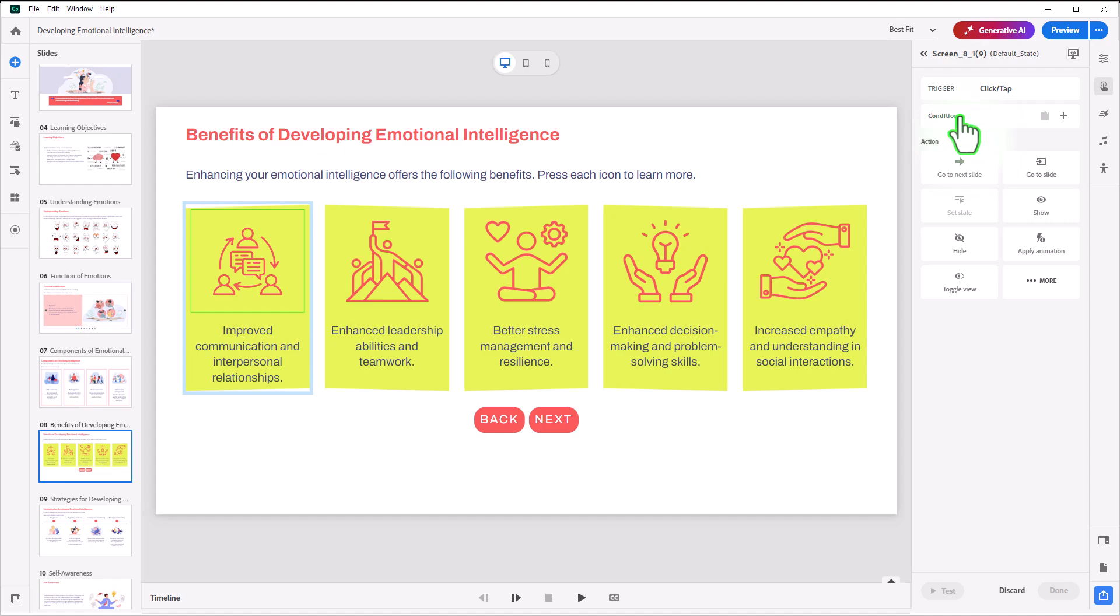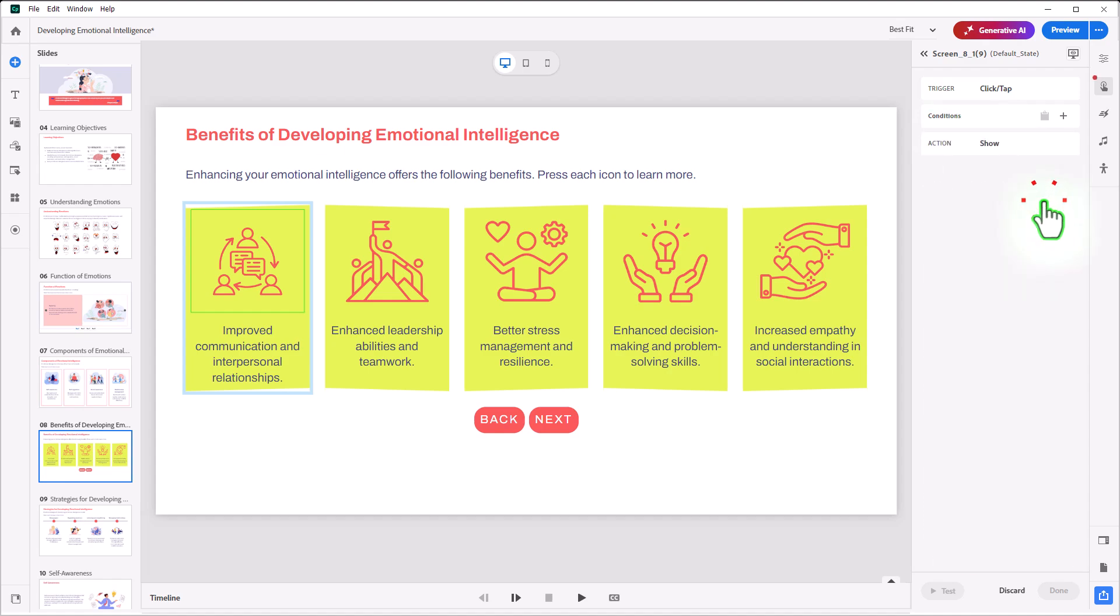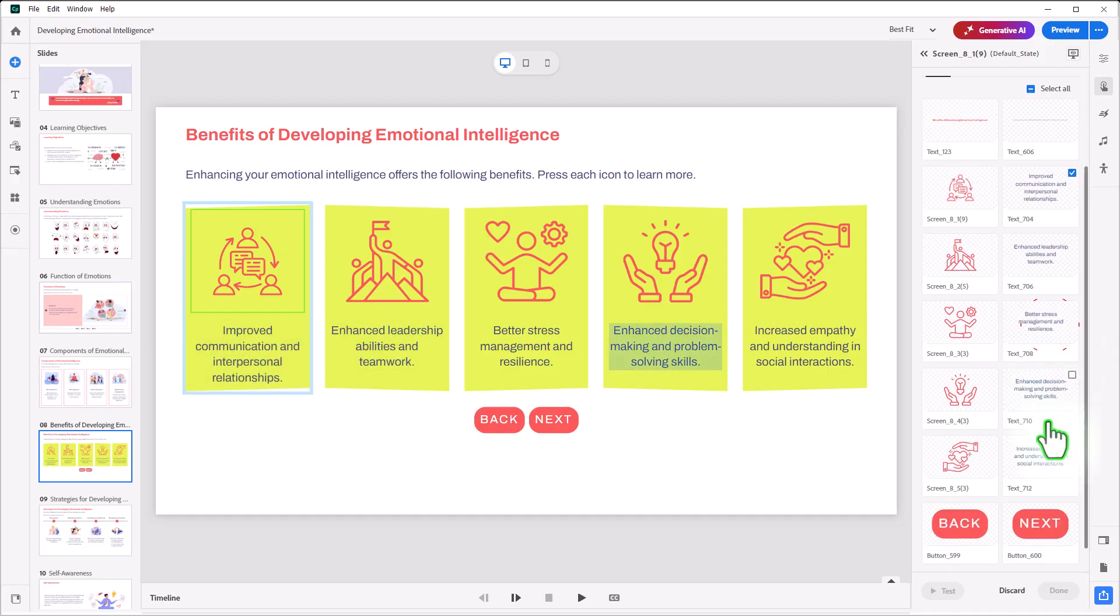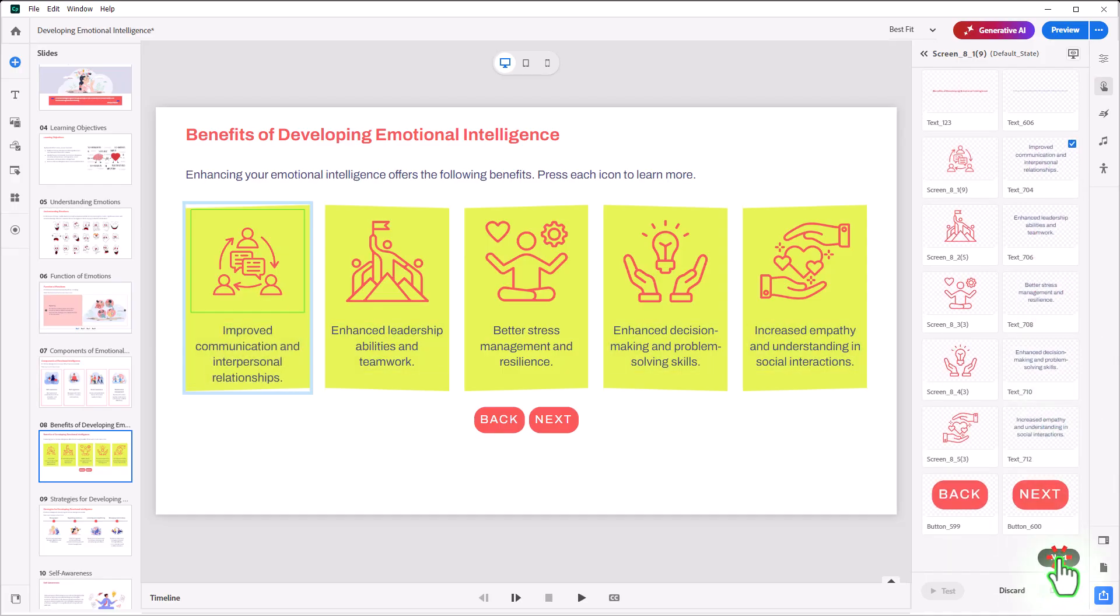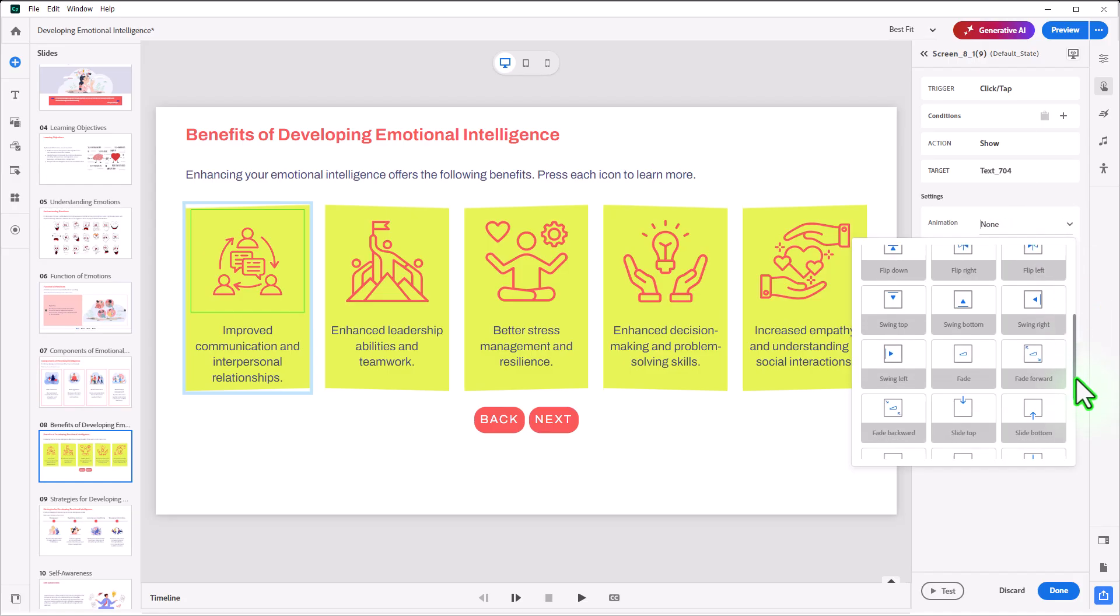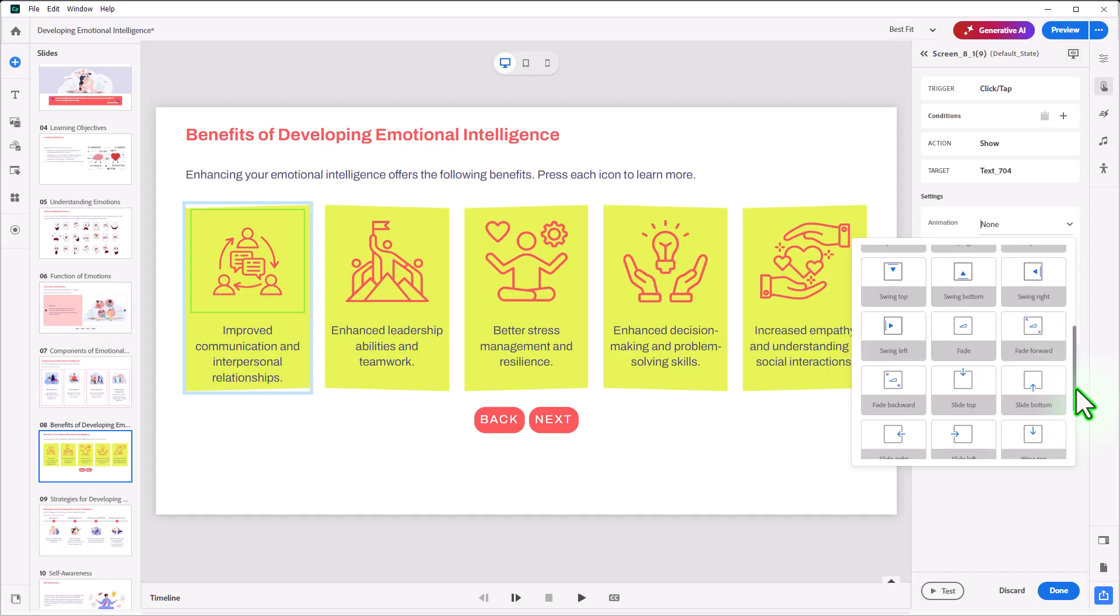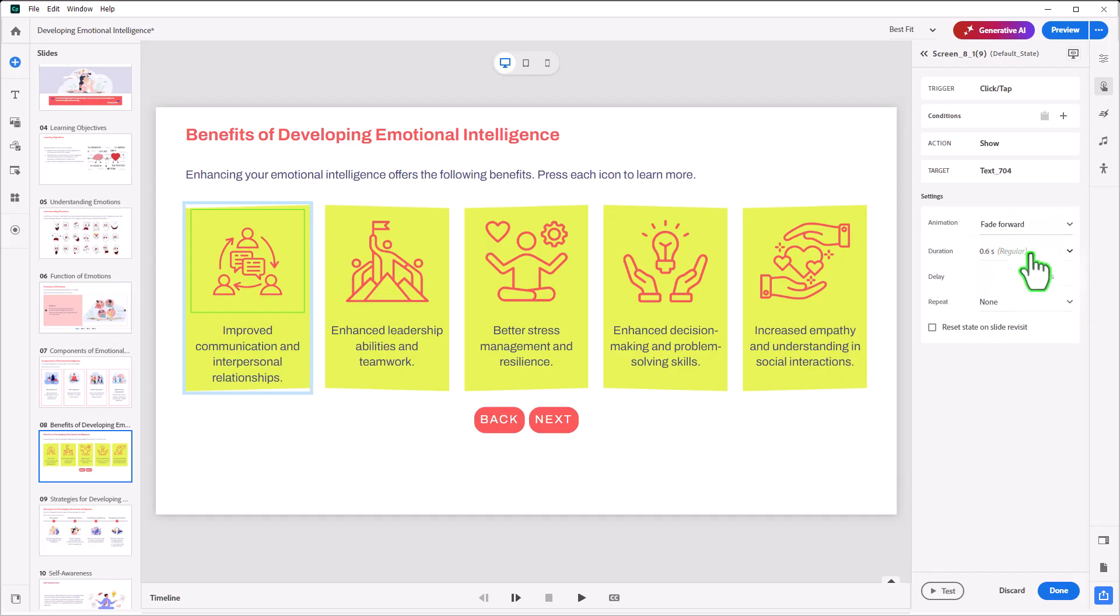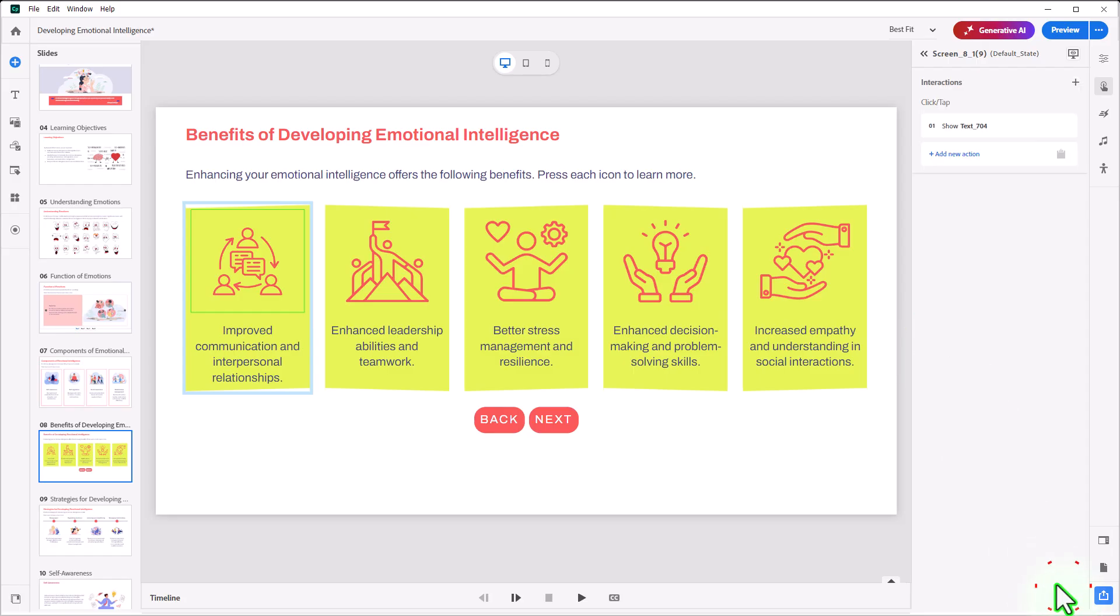The action will be to show the text associated with that particular icon here. And then we can just go down to Next here, and we can apply an animation. I would suggest something subtle like a Fade Forward is probably what I would choose here. So let's select that here. And you can select Reset State on Slide Revisit, and we'll click Done.